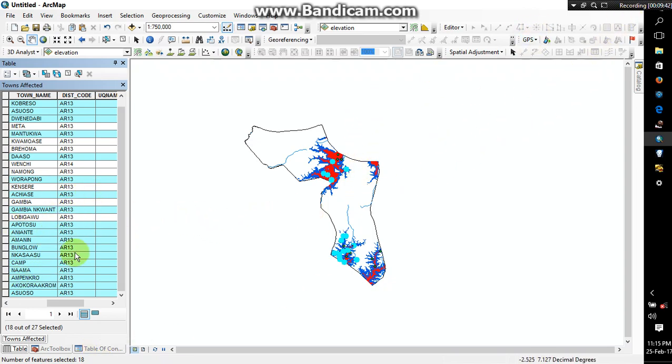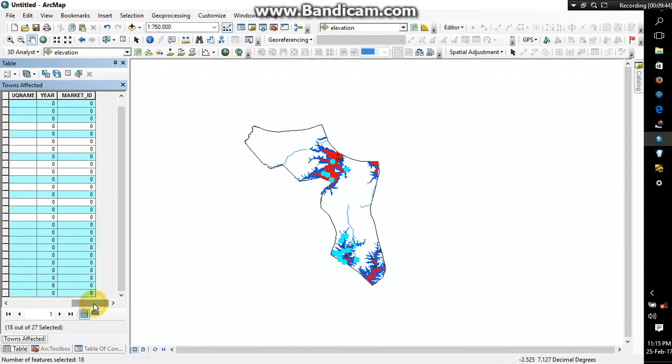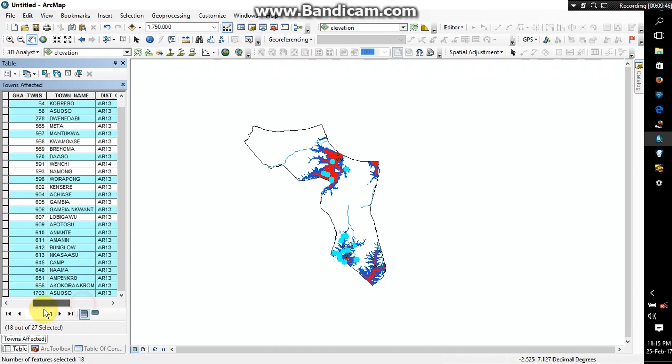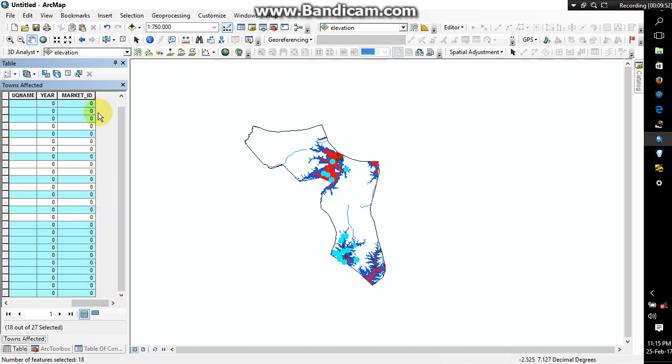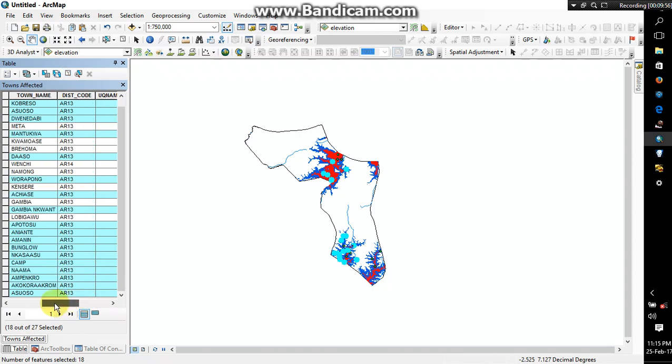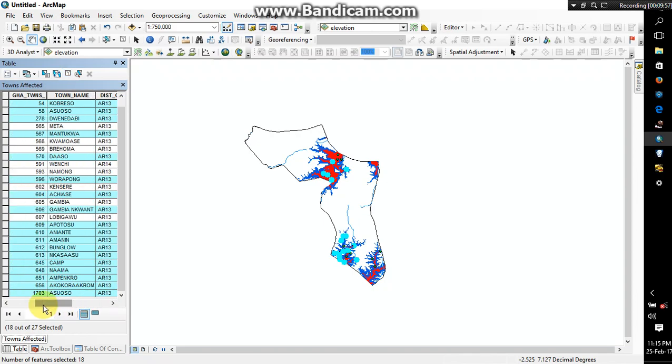Alright, so I will move these towns out, but then if maybe the district, if you think maybe you can get time and then input population data for all of these towns, then you can do so.